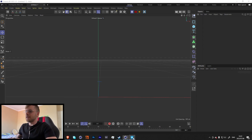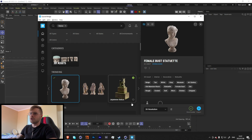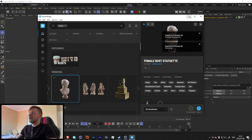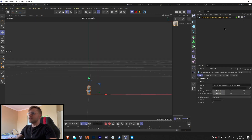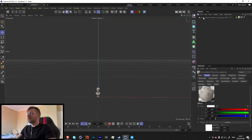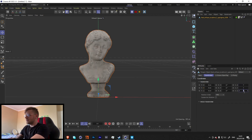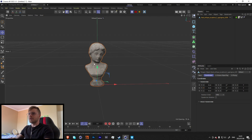If you want to follow along exactly, you can use this female bust statue. Just go to Bridge, type in 'statue', and it should be one of the first results. When you export, make sure you're using the renderer of choice so the texture comes in correctly. Let's make it a little bigger — 777 should be perfect.